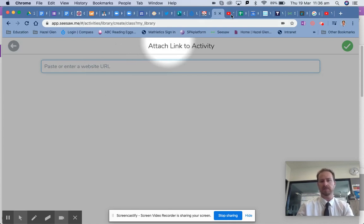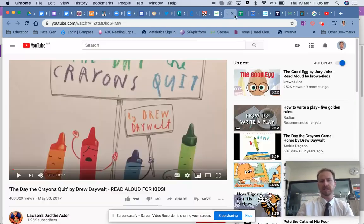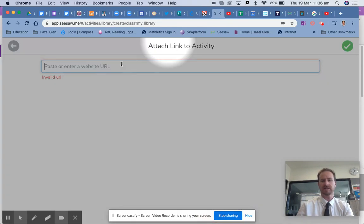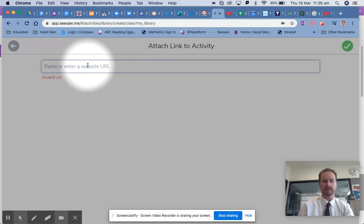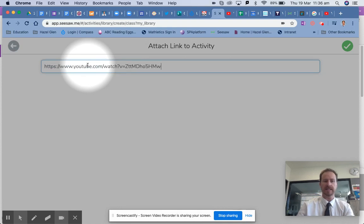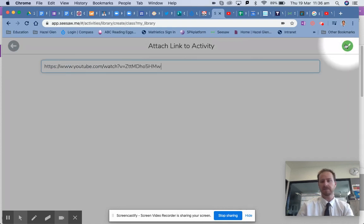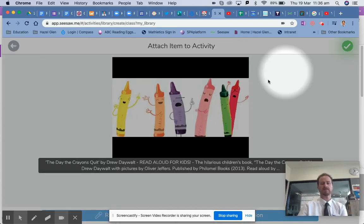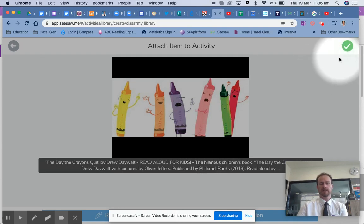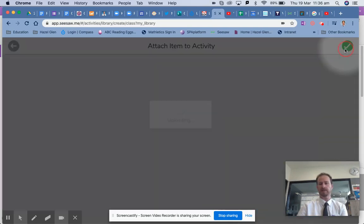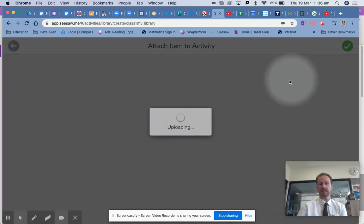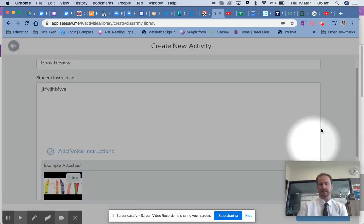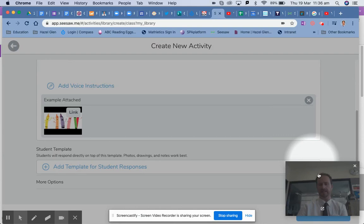I've already got my link here for The Day the Crayons Quit. I'm going to enter that, press the tick — and that looks right. So we press the tick again and then we just assign that activity.